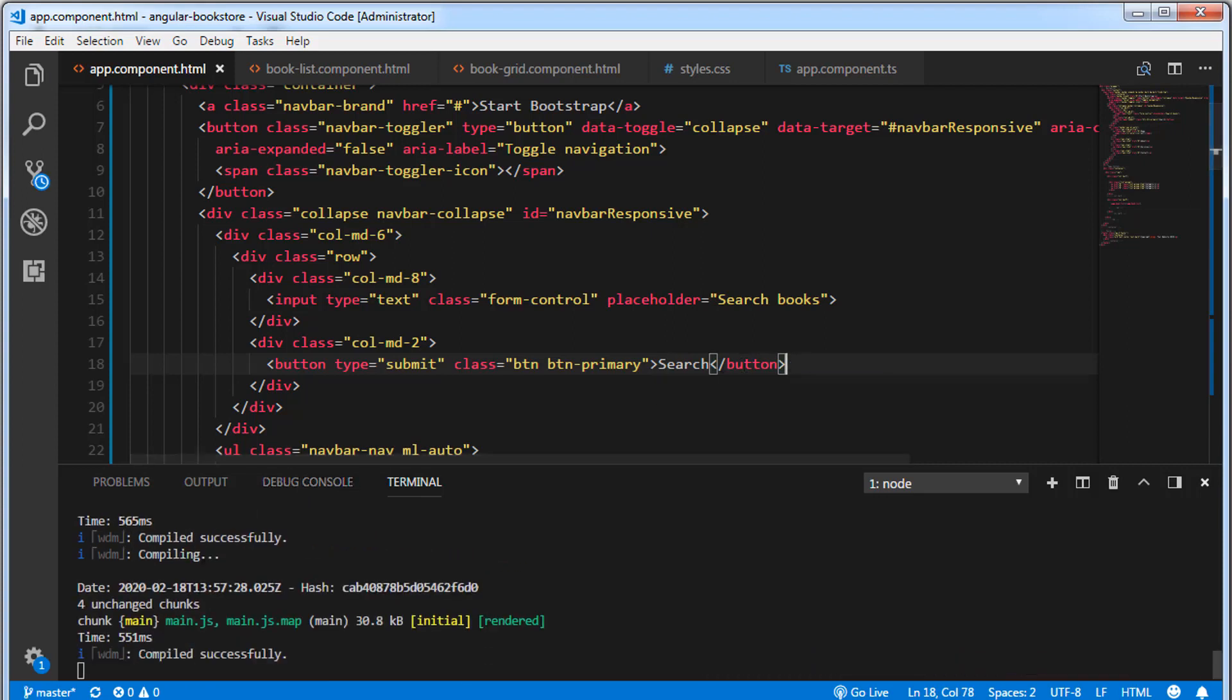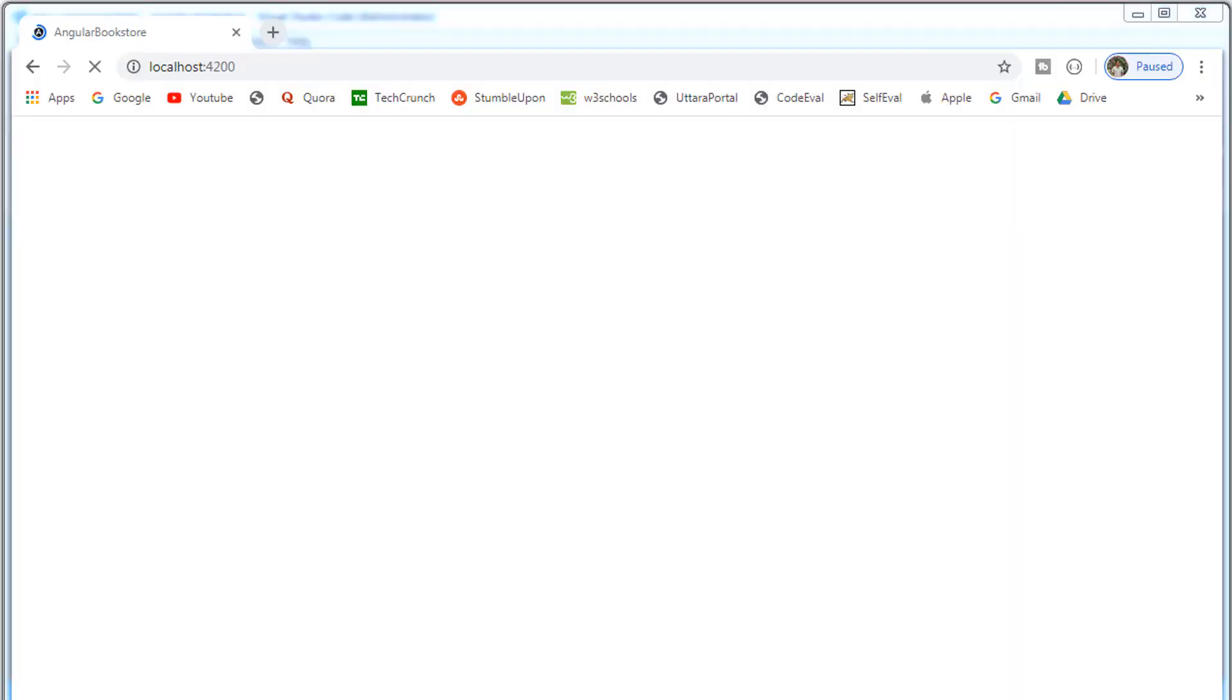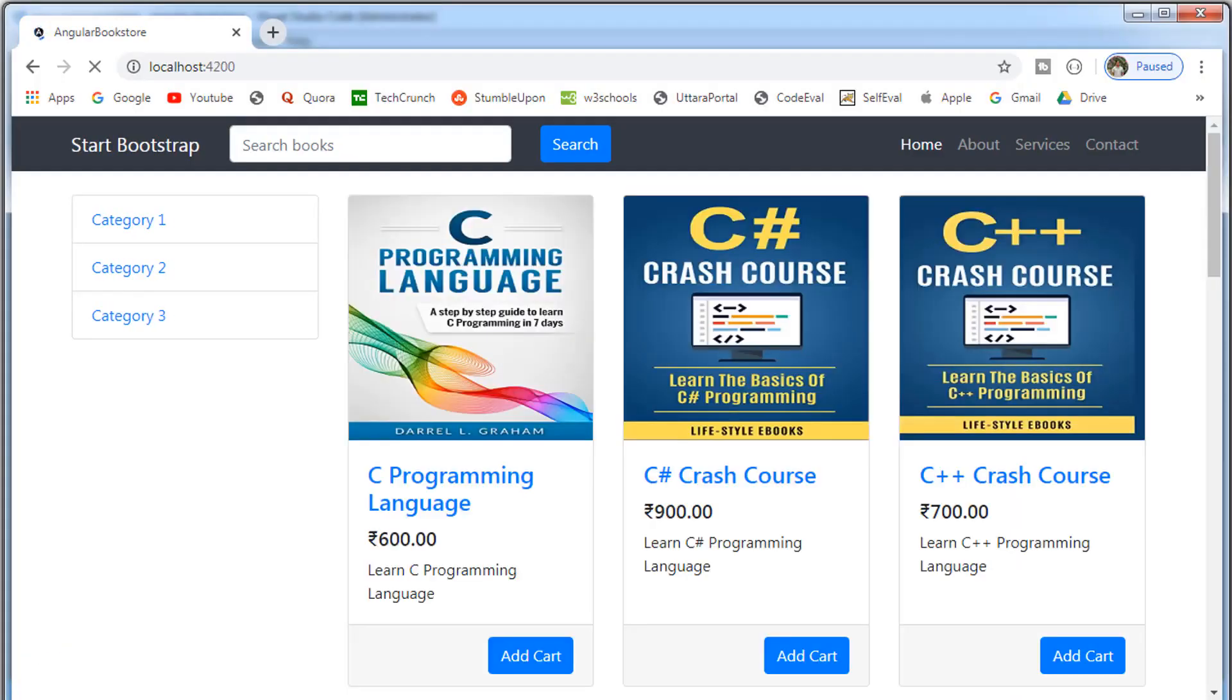And if you take a look at the browser, you can see we have a nice search bar or the search text box inside the menu bar.